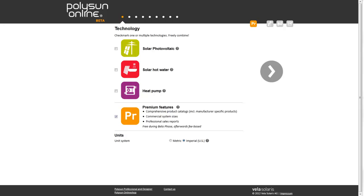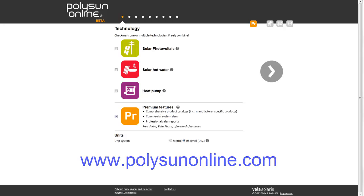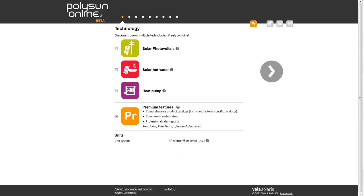Polysan Online, the well-established simulation software, is now also available online at polysanonline.com, providing users with an innovative tool for the sales of solar and heat pump systems.